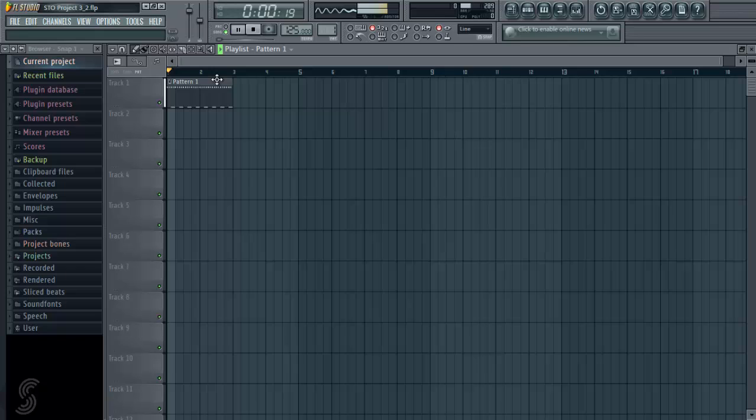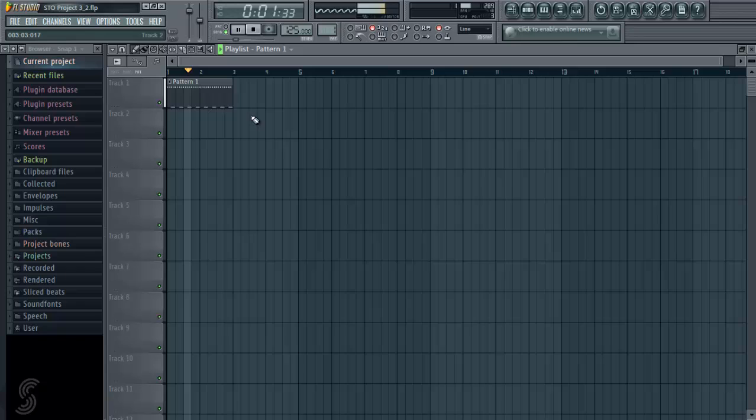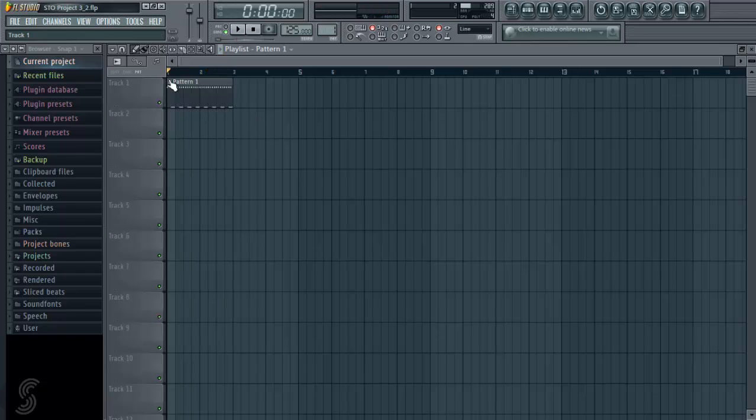So now if I press play, we get our pattern 1 and it's just playing in a little loop.